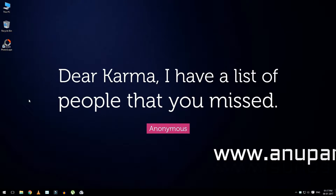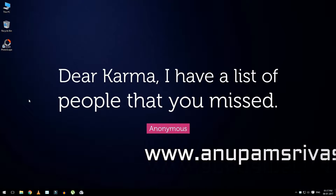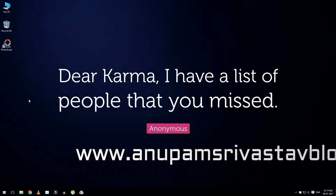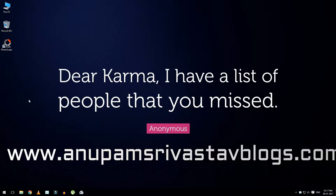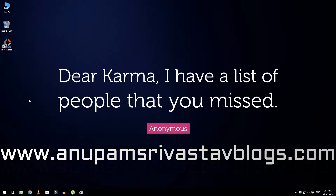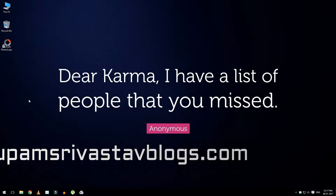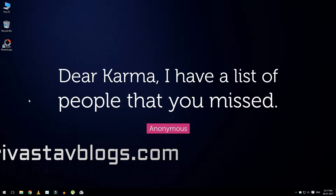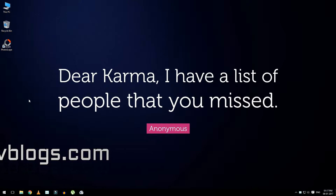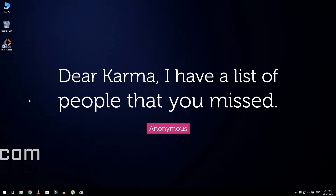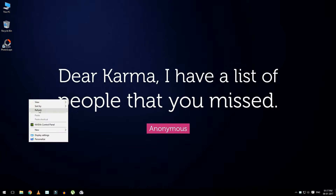Hello everyone and welcome to another tech episode of Tech Jockey. Today I am going to show you how you can make yourself invisible on the internet. Please watch this video till the end and subscribe to my channel. Let's get started.